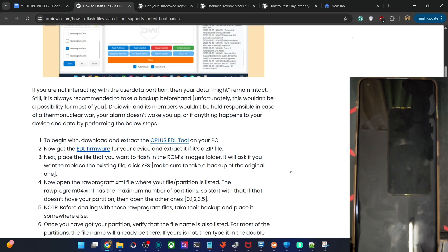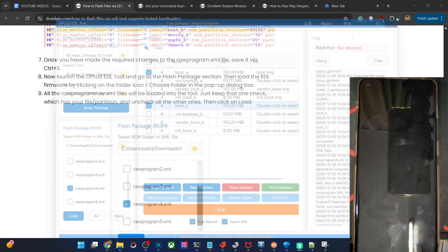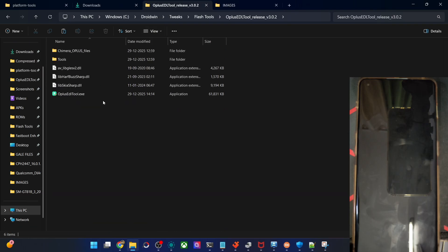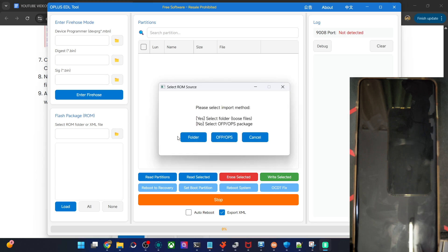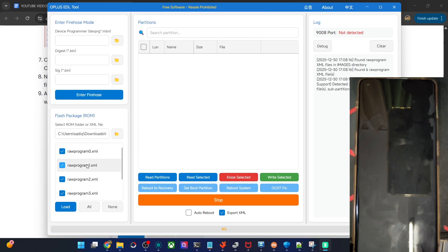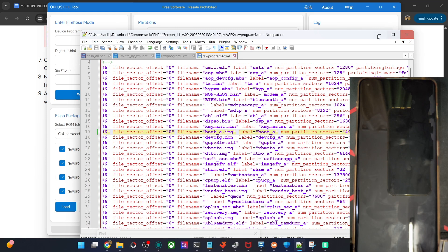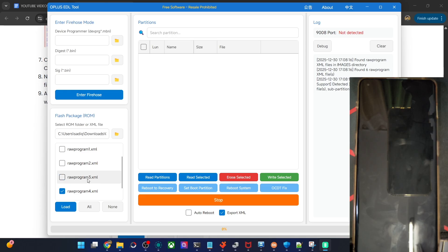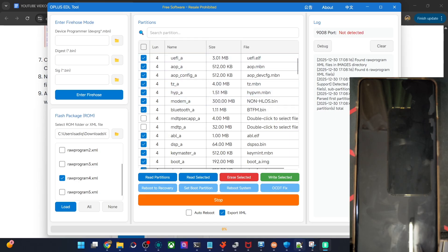We will now flash the files onto our phone via the Oplus EDL tool. Open the tool via the EXE file and click yes. We'll boot to EDL mode at the very last, so you'll see 'not detected' for now — no issue. First, load the ROM file: click on folder and load the entire firmware folder, then click select folder to get all the files. I only want the raw program 4 file since it has all the boot slots. Uncheck all others and click OK, then click load.